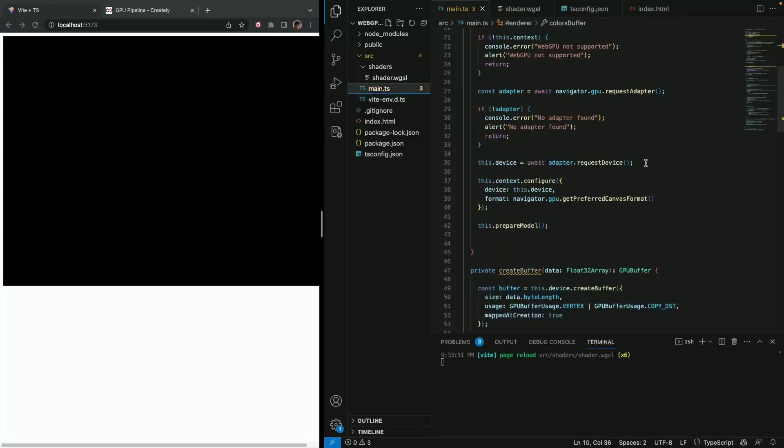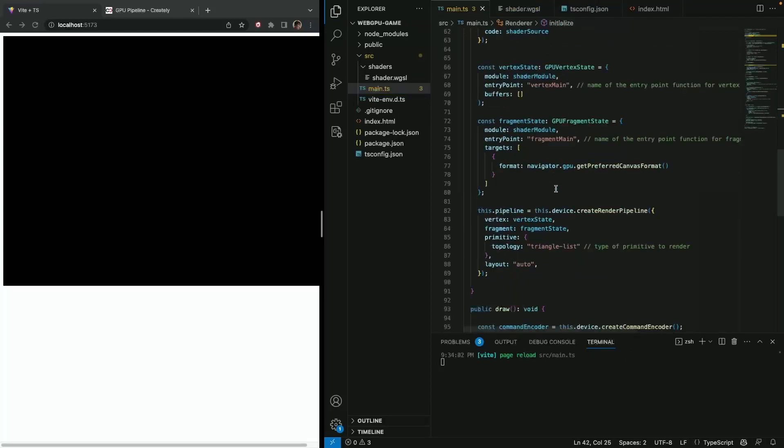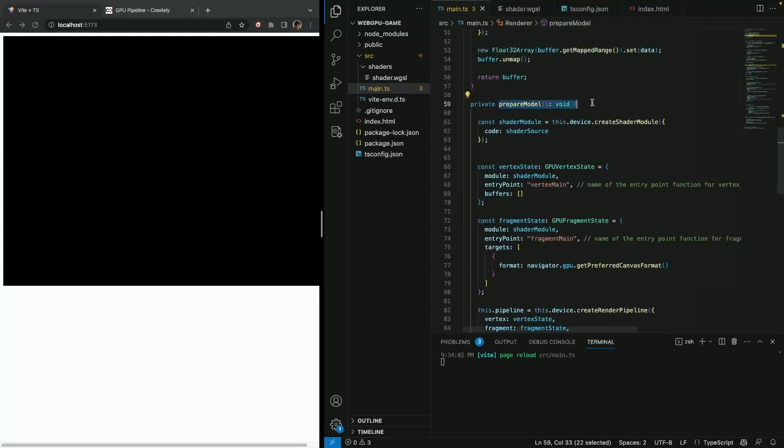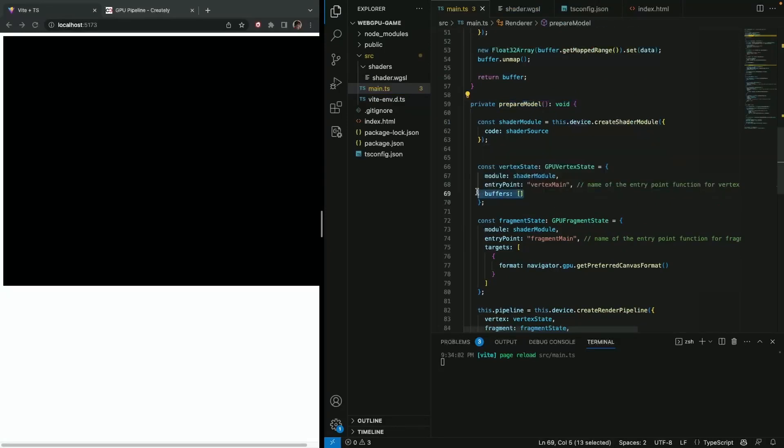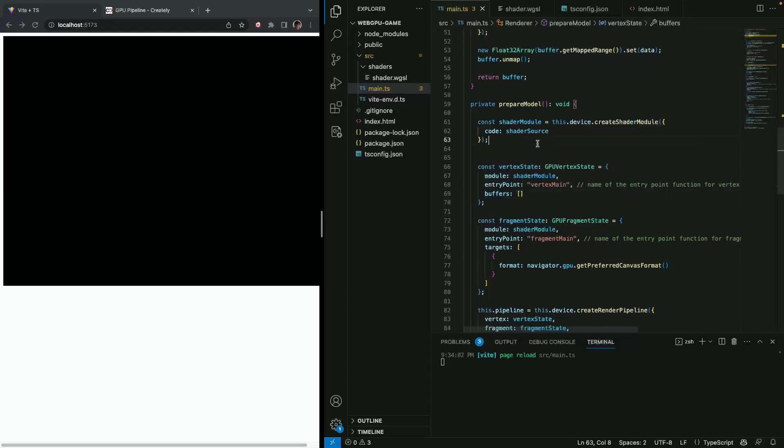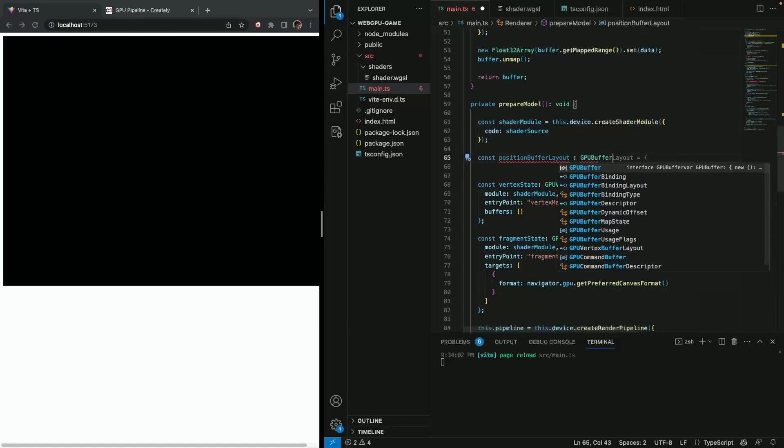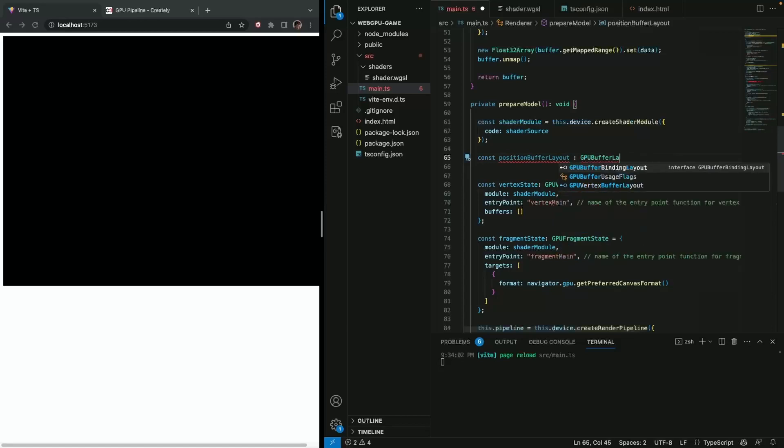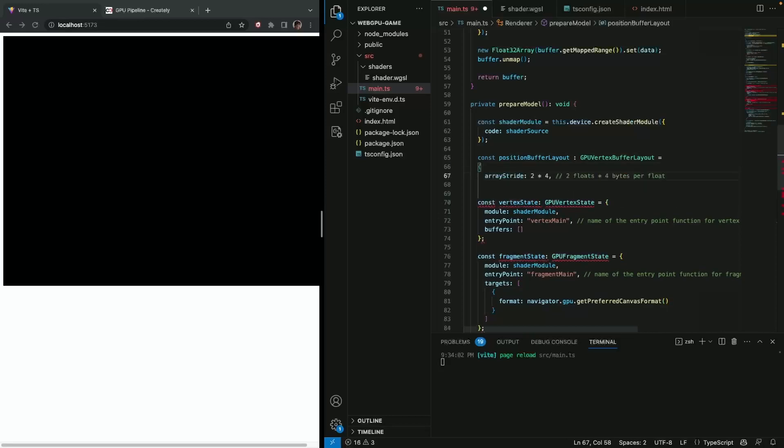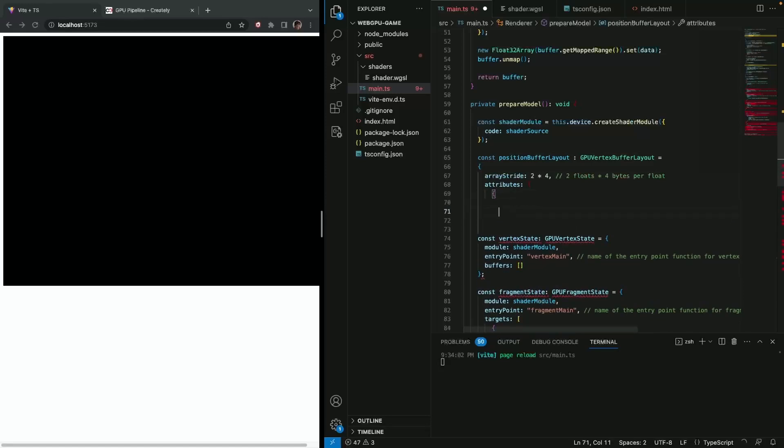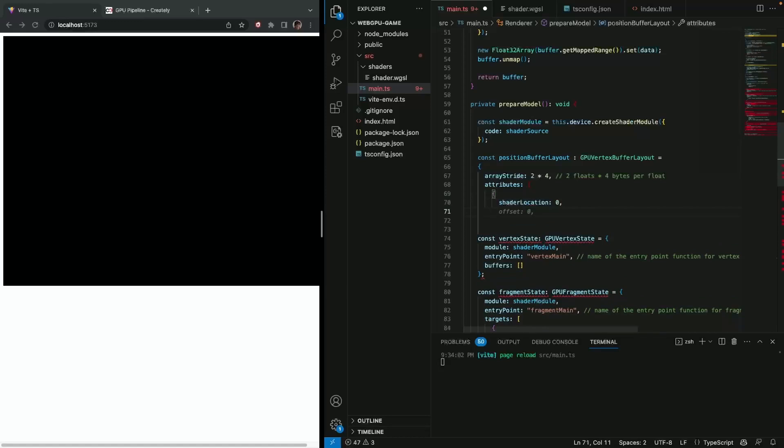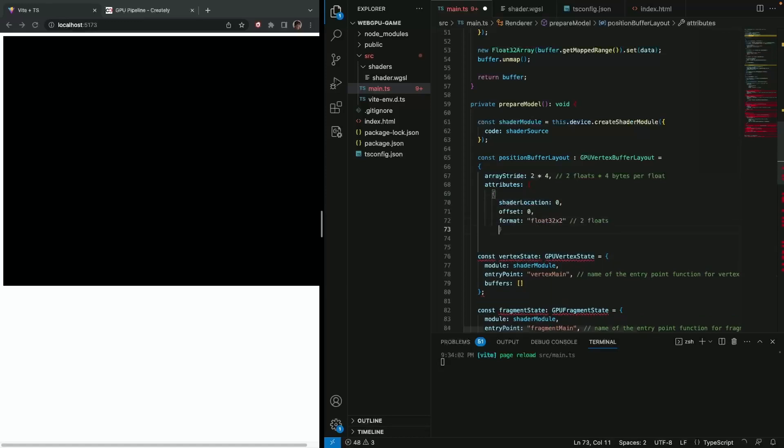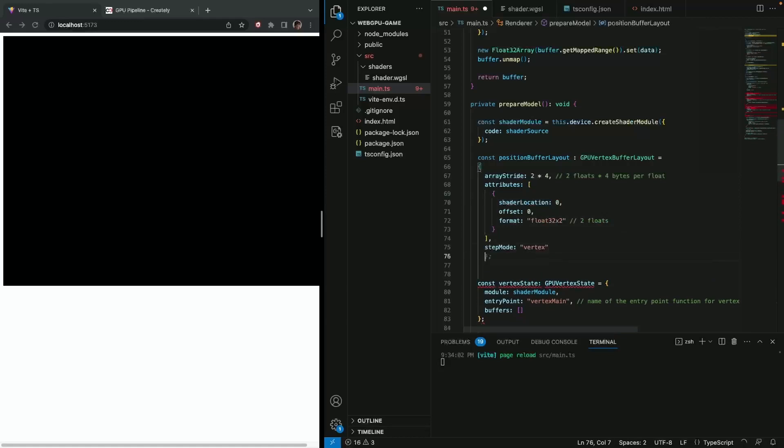That's it when it comes to that. And so for the further, what we need is actually, if you go to prepare model method, we had this vertex state. And here, if you remember, last time I mentioned this buffer is empty. And now it's not going to be empty. And if you look at it, its arguments are iterable of GPU vertex buffer layout. So it means just array of vertex buffer layouts. And let's call it position buffer layout. And it's a GPU buffer layout. Vertex buffer layout. And then we can just create it. And here we have some arguments which I'm going to explain. Offset 0. Format is fine. Step mode is vertex.